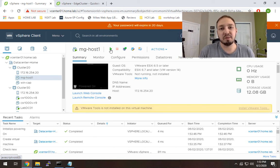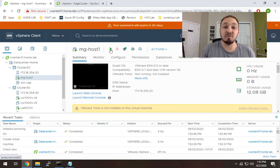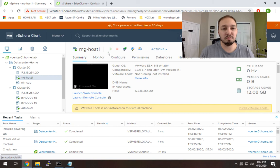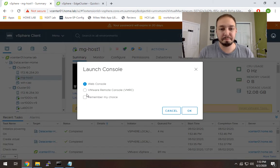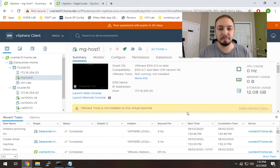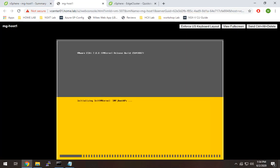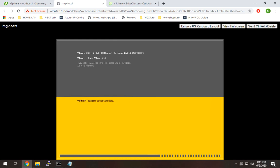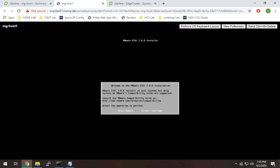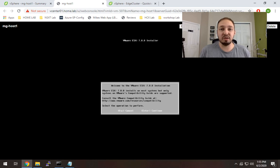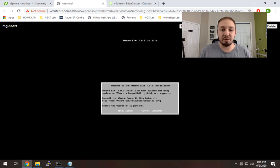And this should bring us to the ESX Installer. So I'm going to open up the web console. So now we're ready to actually install ESX 7.0. So I'm going to pull up my on-screen keyboard.